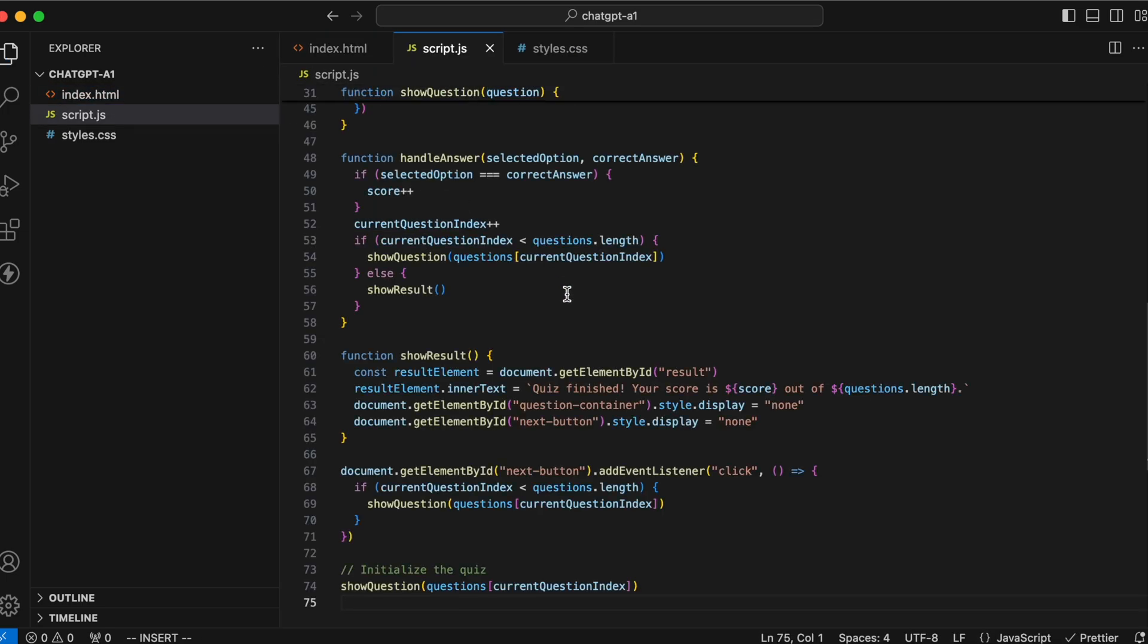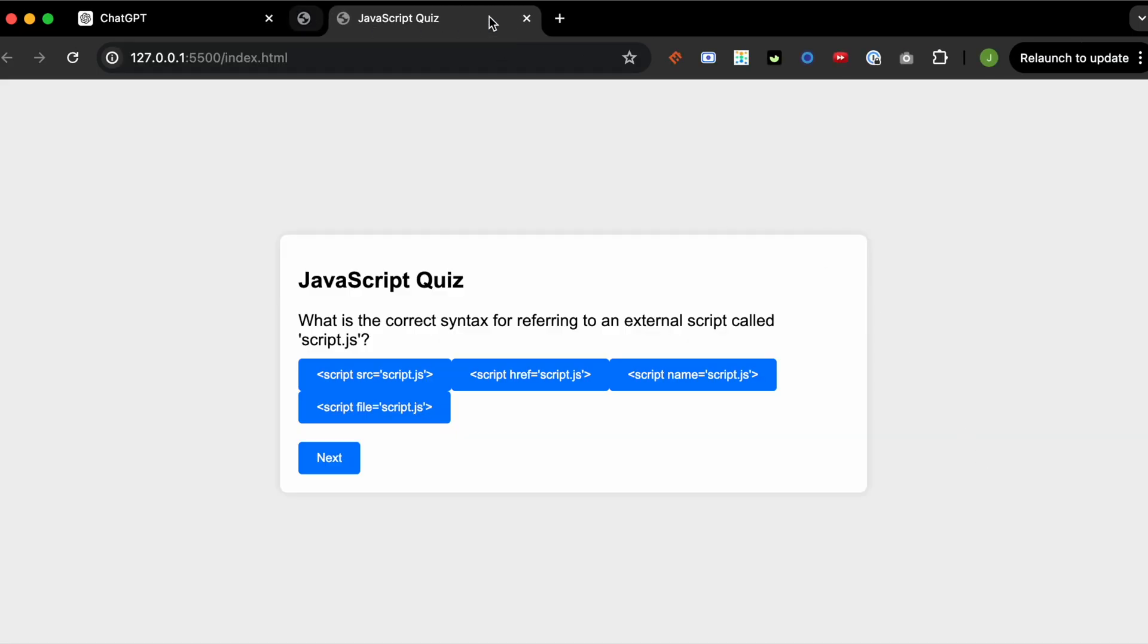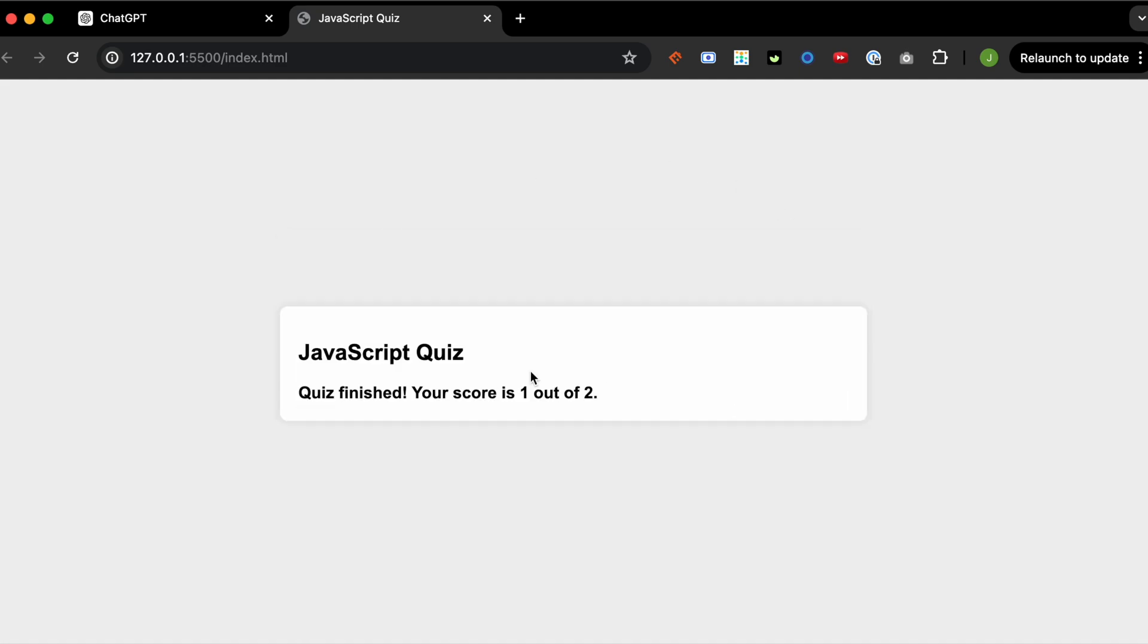Cool. With that, let's save. Let's run the live server and check it out. Nice. So we actually have a JavaScript quiz. It looks decent and it's functional.